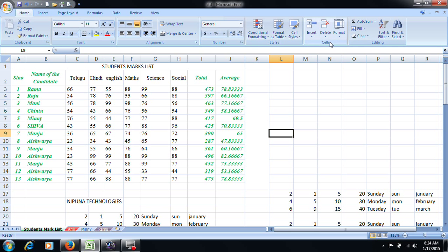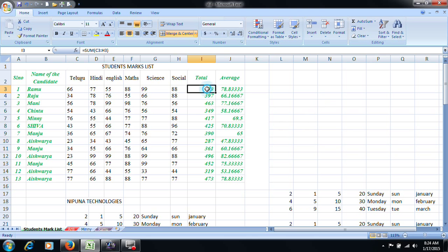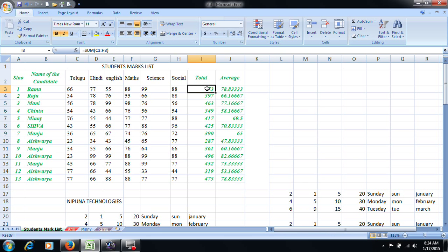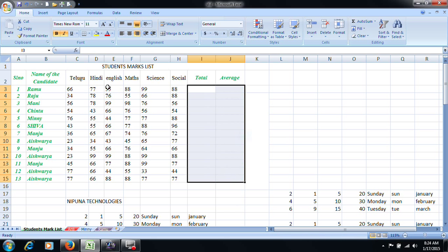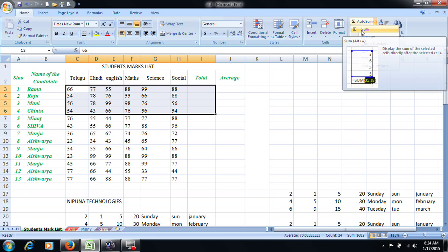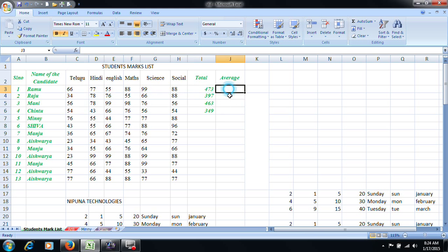Now we will discuss the editing groups. This is the first thing we have to talk about. In editing groups, we have to type in the total average functions. We have to select a function, select a sum, and then there is also an average.